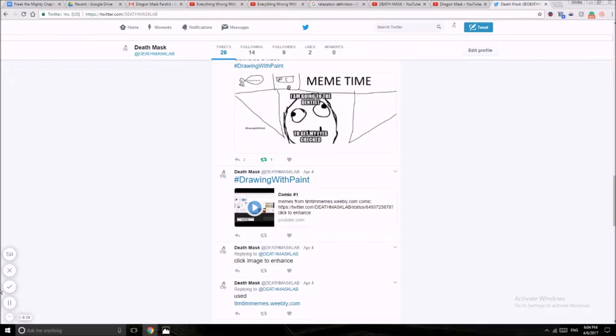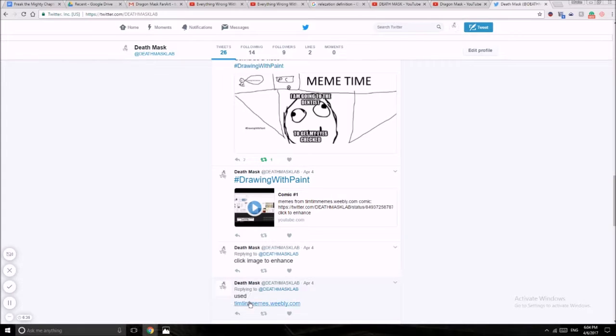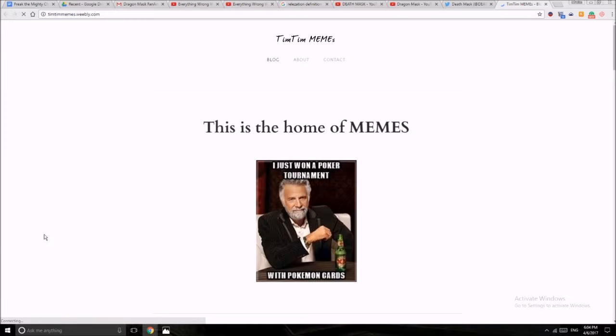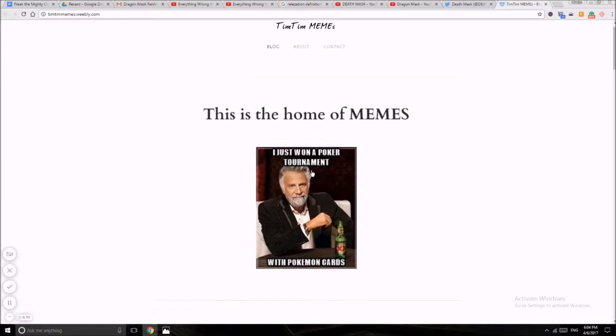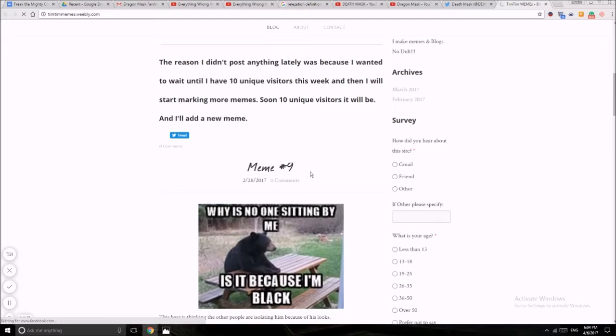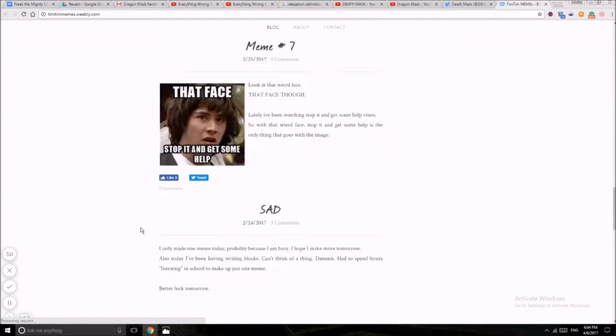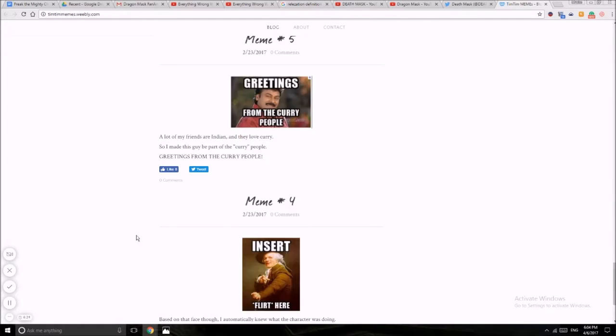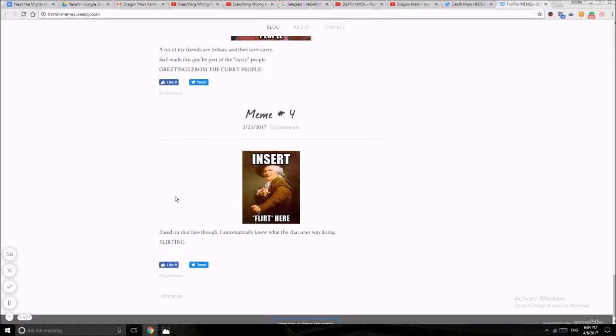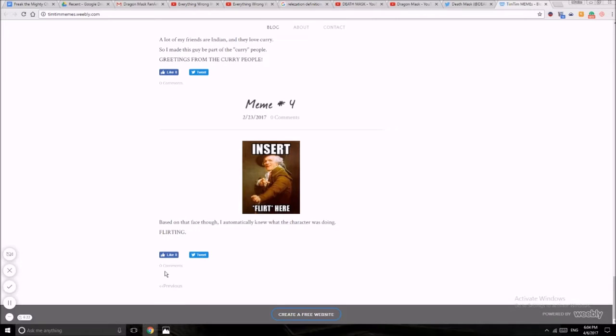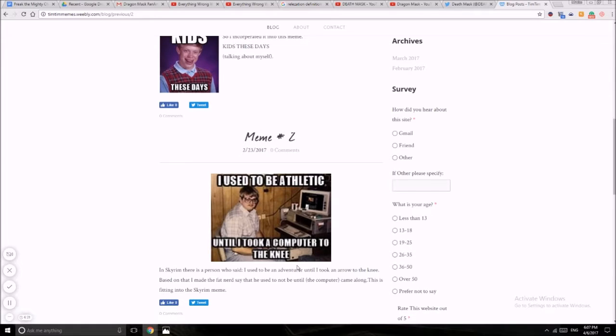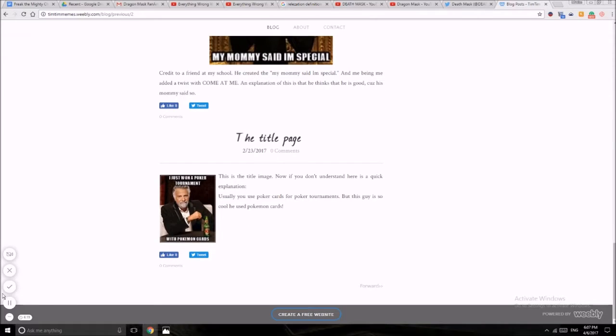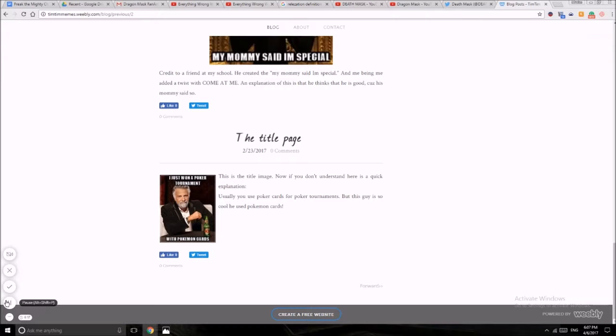I use Tim Tim's Maple because this is where I get my memes. Like imaginary friend Dixie, forever alone. I should make a video about this website one other time, but that's for later. So I'm gonna go back to Twitter.